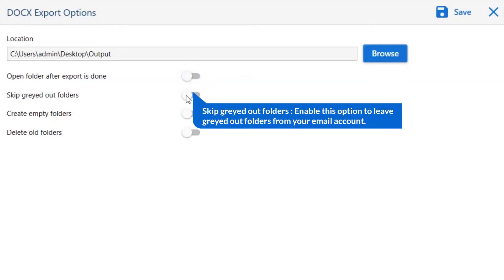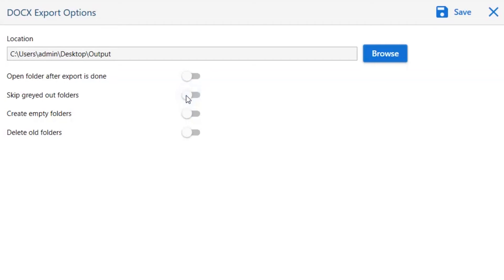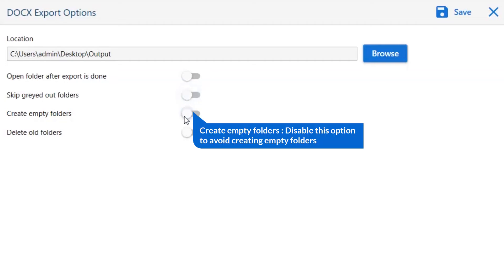The next is Skip Grayed Out Outlook Folder. Enable this option to leave grayed out folders from your email account. For Create Empty Folders, please disable this option so that you can avoid creating empty folders.